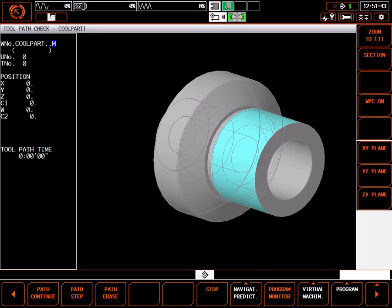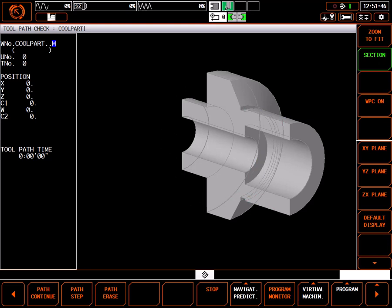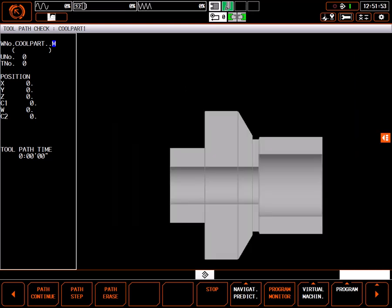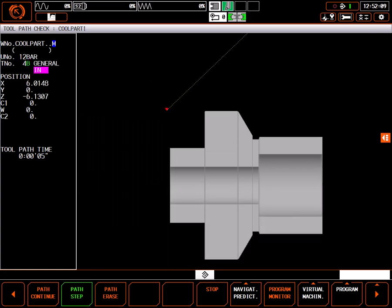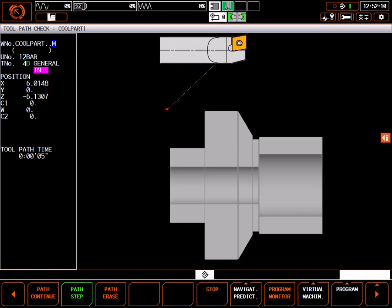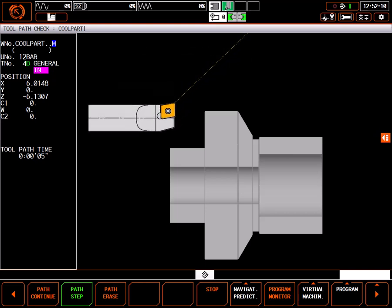I'll section the part, go to the ZX plane, and zoom to see the tool approach. When the tool approaches the part, the red triangle is representing the measured tip of the tool. You can see the tool is coming directly from the home position to a clearance position behind the part.